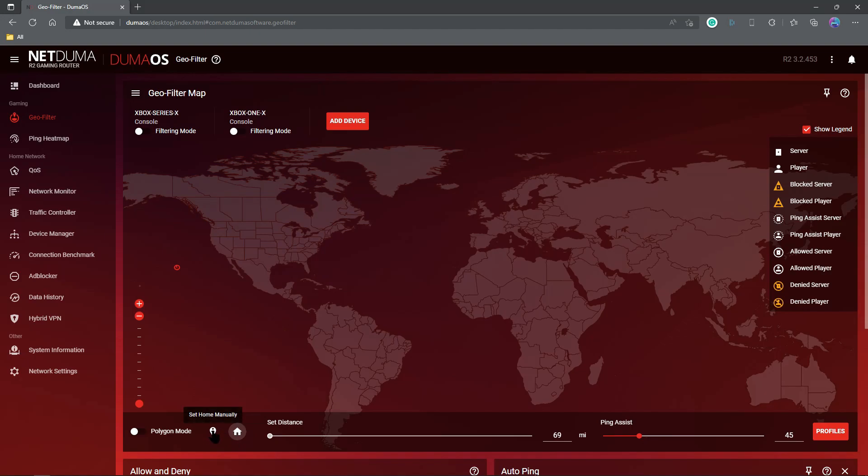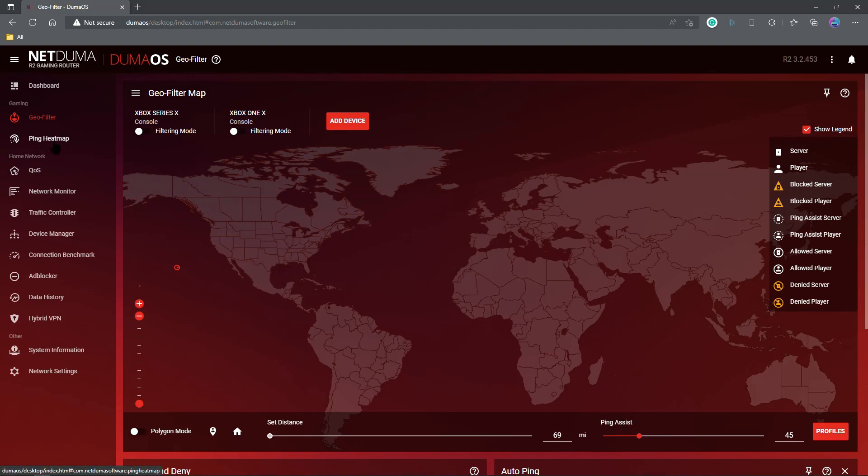But I use the set home manually, and I just drop myself in the ocean. Then I take my set distance, and I drag it all the way to the minimum, and then ping assist. This is where you're going to have to just kind of know your connection, know the games you play. If you're playing Call of Duty, for example, you can kind of go in there and look at the ping, and you'll probably know, hey, I sit at about 40 to 50 milliseconds ping. And you can also use the ping heat map to figure out what works best for you when setting all this up for ping assist. What works best for me is 45.